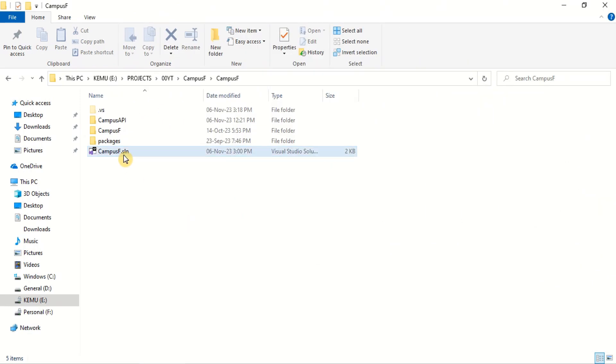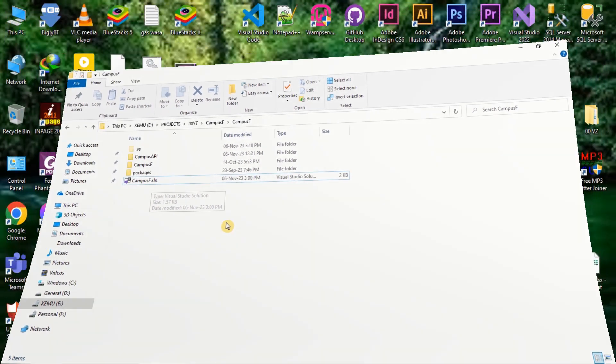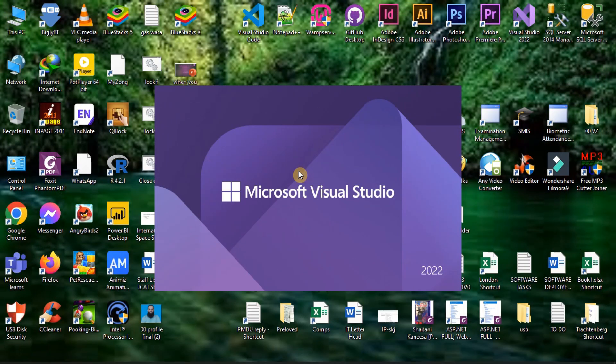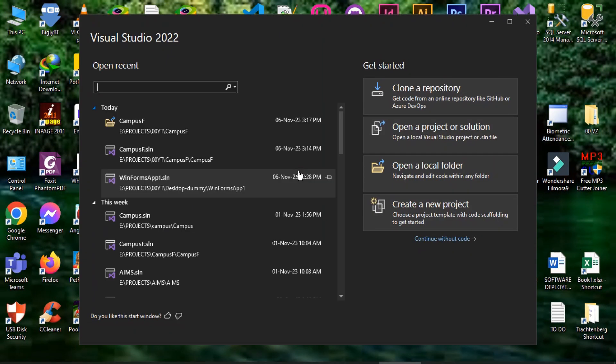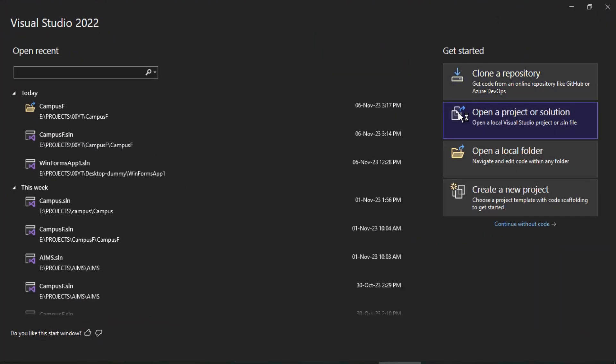Usually, the solutions are opened directly from the folder location on the drive. It might be helpful to open the solution from within Visual Studio.